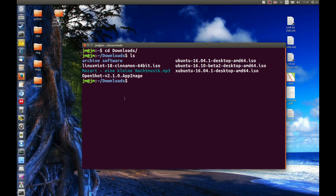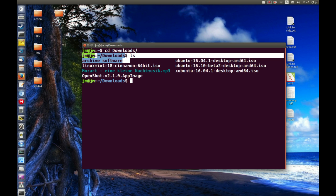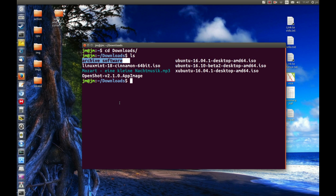We can see we've got - what do we want to copy? This small mp3 here is probably the best option. I'll copy it to a different location, in this case to this archive software folder.